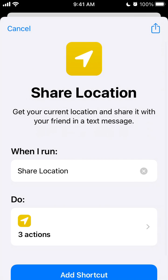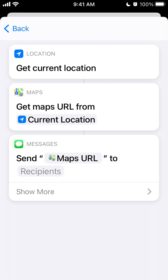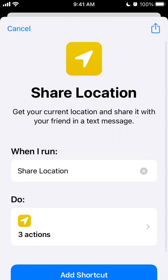So if you want to meet up with friends and stuff like that, that's a pretty cool way just to share a location. There are like three actions: gets current location, gets map URL, and sends a message in a text.